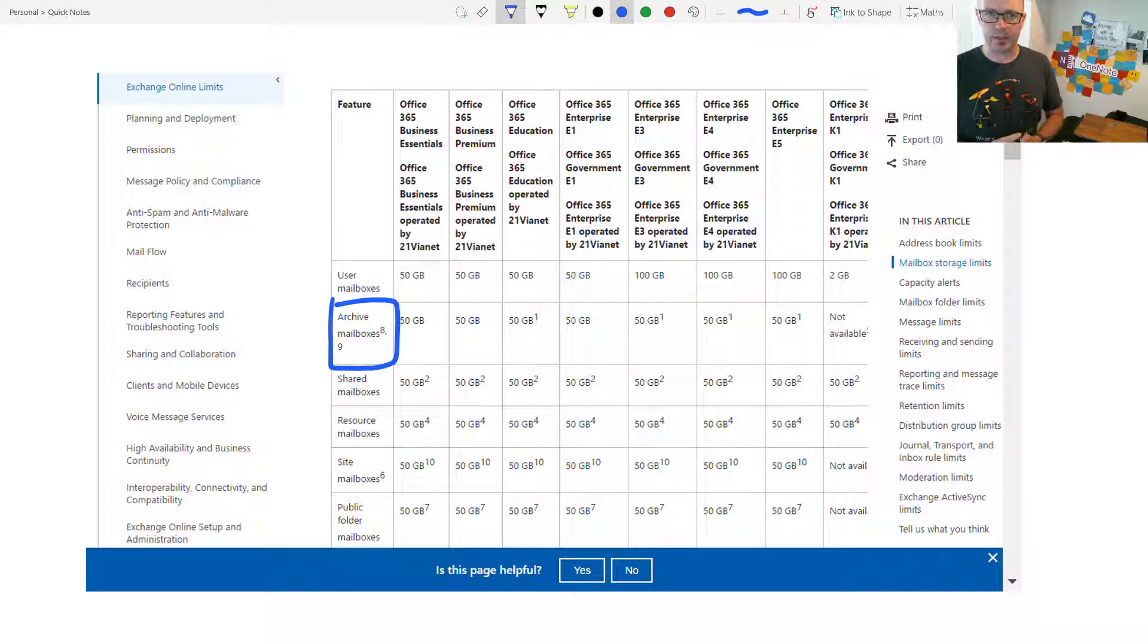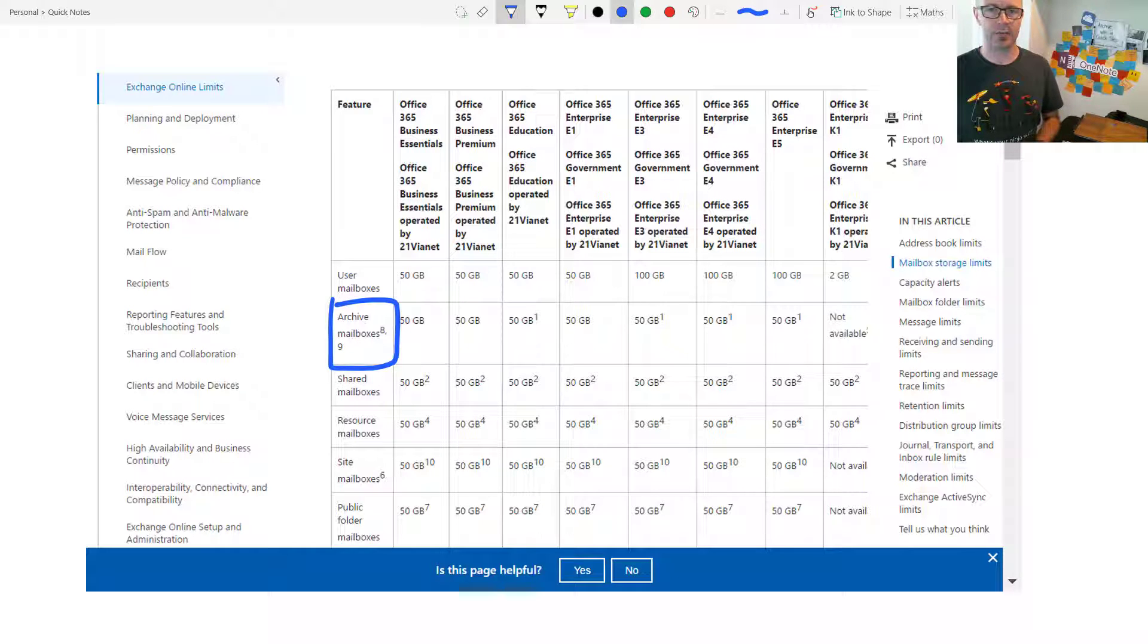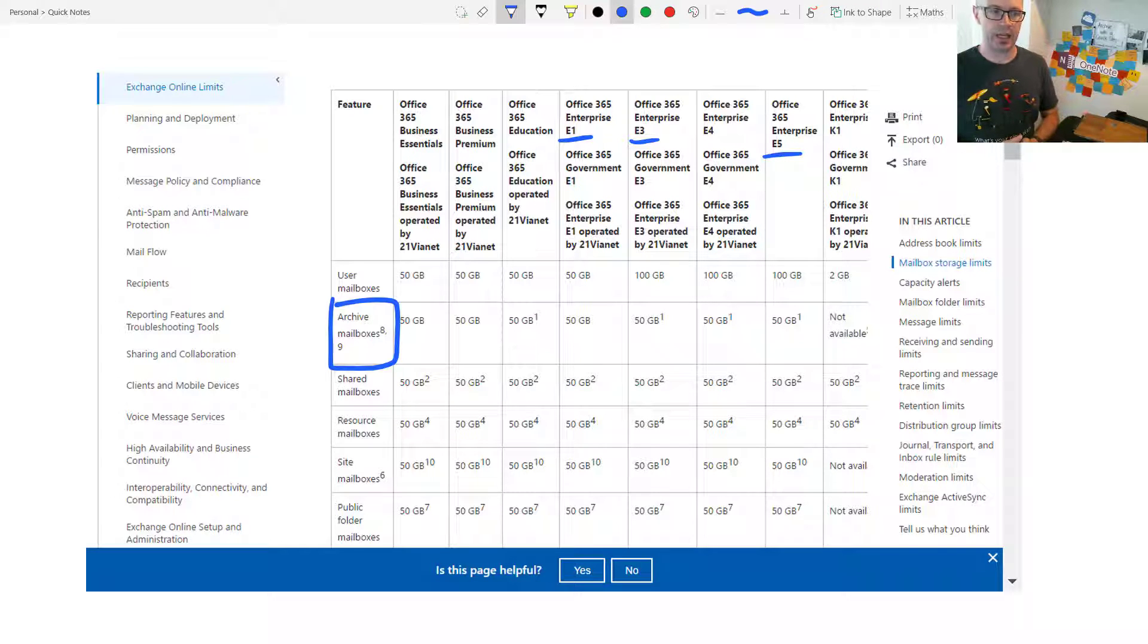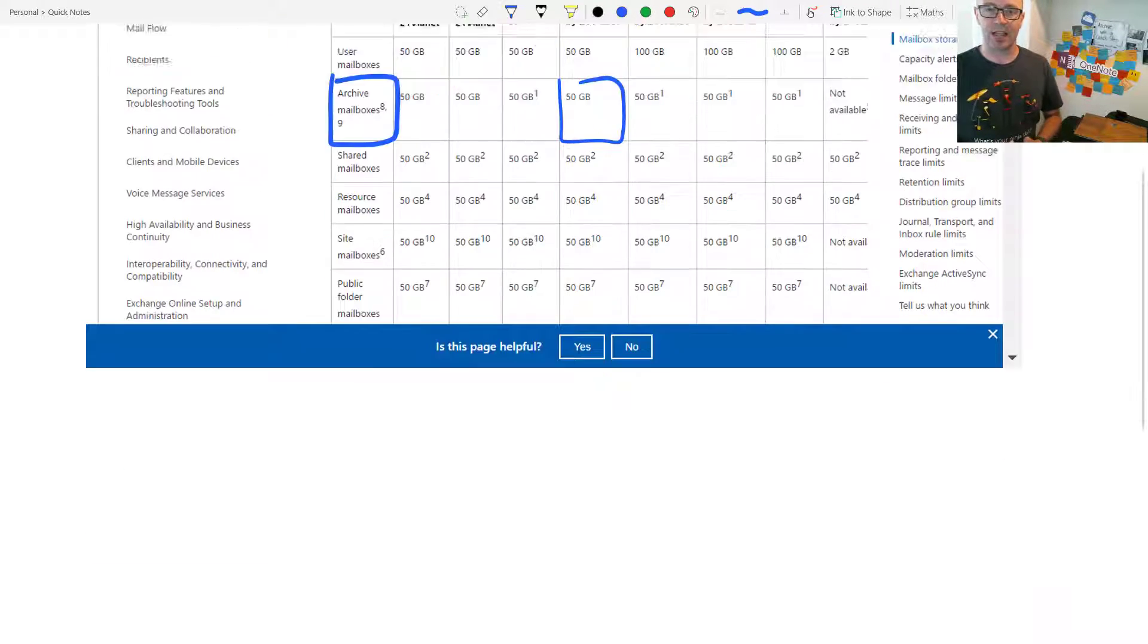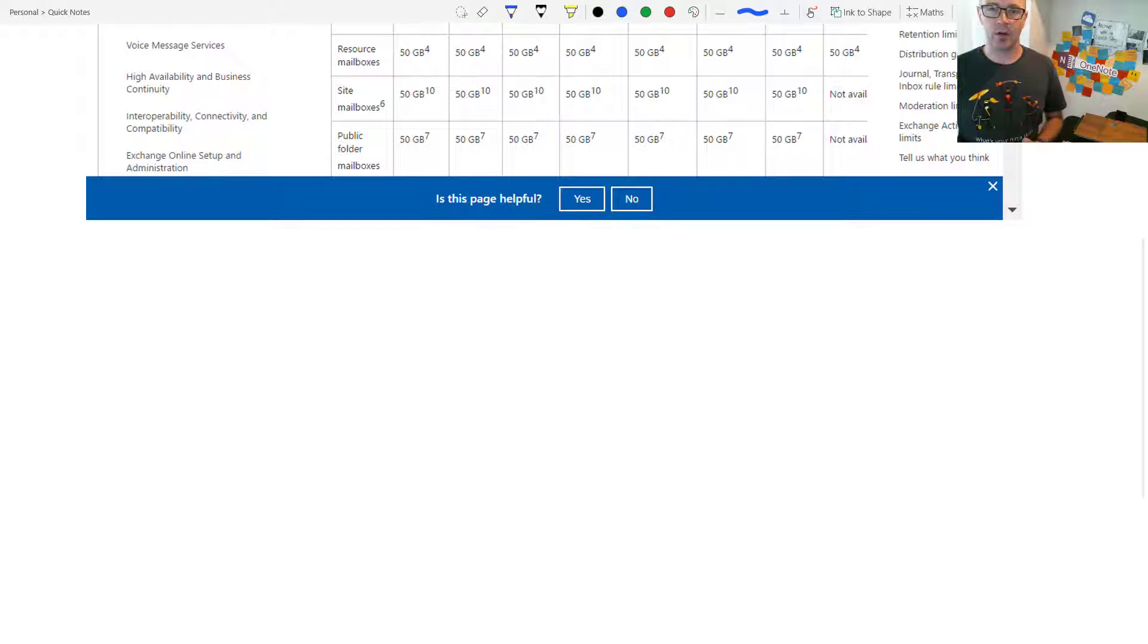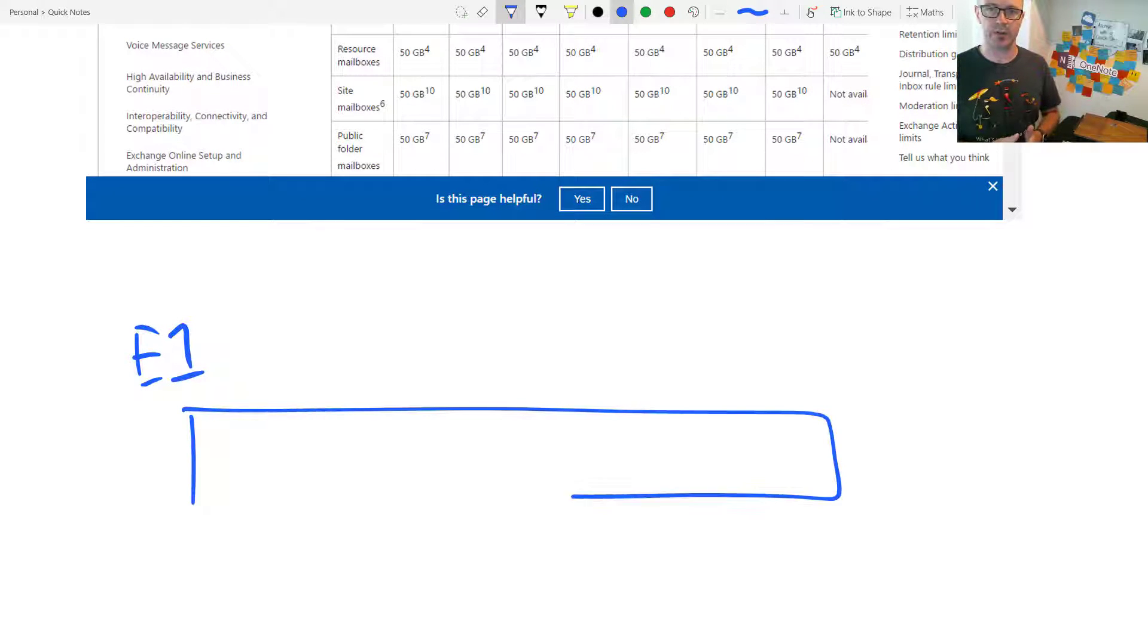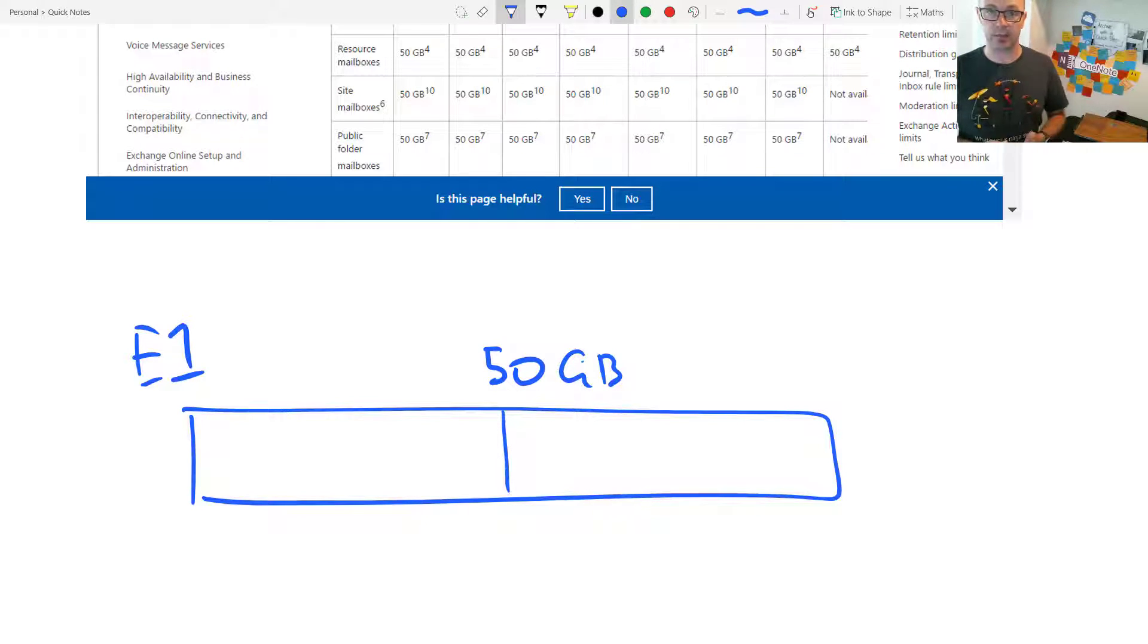The idea really is to try and use this Exchange Online Archive. If we have it as part of an E1 plan and part of an E3, E5 plan, the E1 plan gets a partition, an in-place archive of your existing mailbox. So let's say you've got 50 gigs worth of mail, a 50-gig mailbox, that if you're wanting to activate the in-place archive, it's going to partition it.